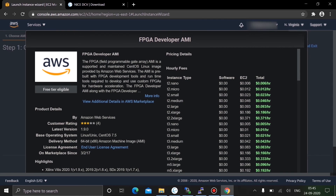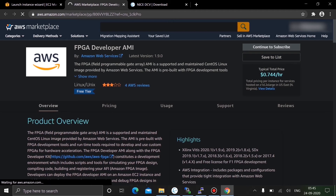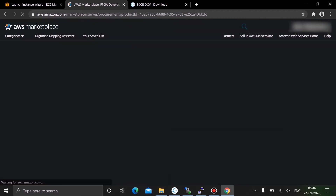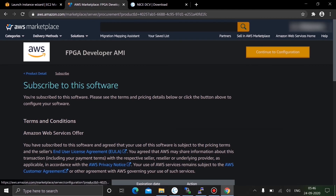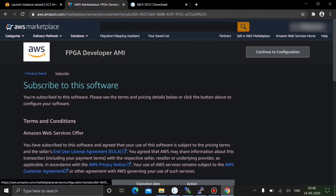Select the AWS FPGA Developer AMI and click Select. Since you created your account for the first time, you have a free tier and can use this tool free of cost for one year. Click 'View additional details in AWS Marketplace', then click 'Continue to Subscribe'. It's just about the agreement, so then click 'Continue to Configuration'.